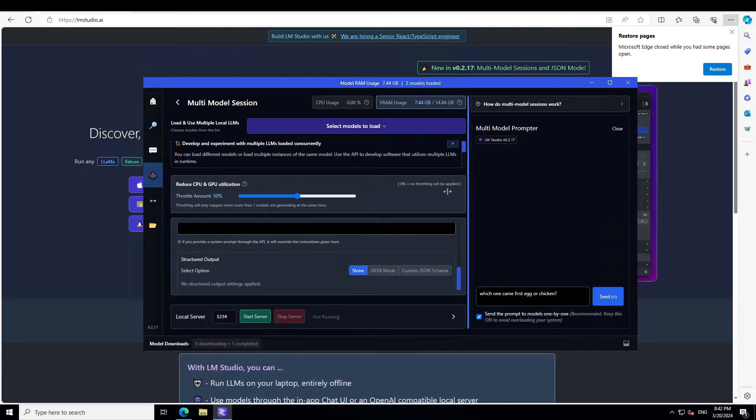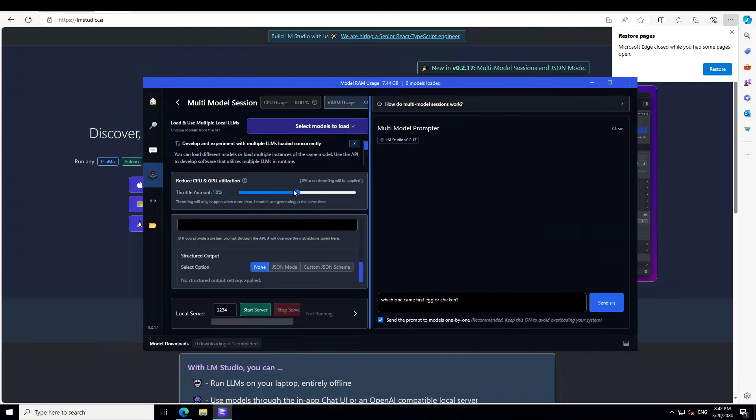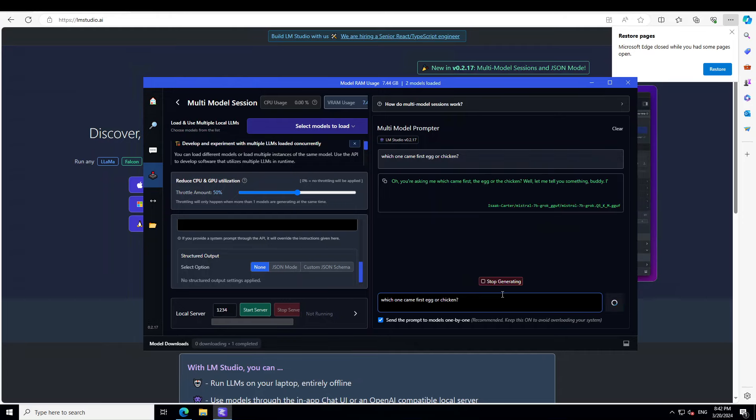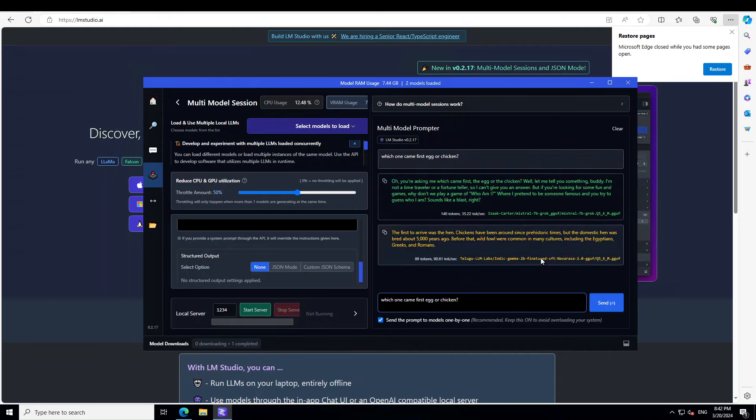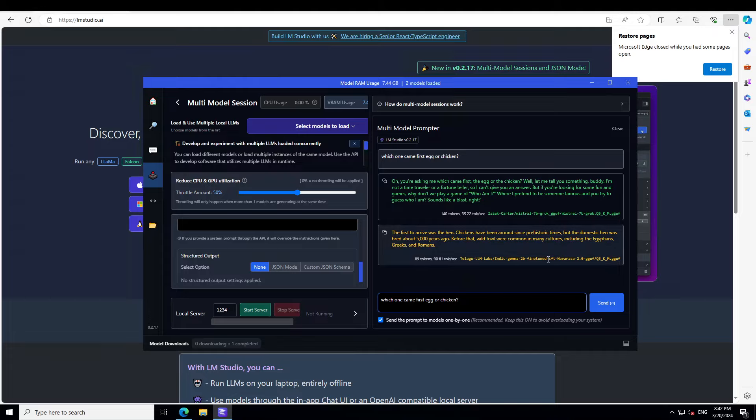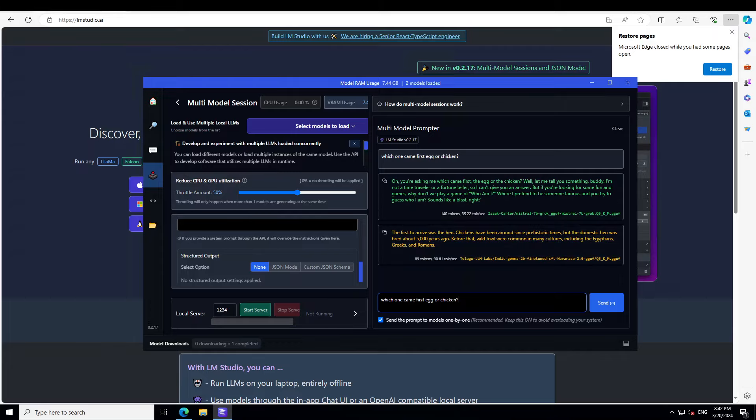Let me see if I make it a bit bigger here. That is better. So let's press enter now. So this is the first model by Grok One, and then this is the second model. So if you want to see the performance of one prompt on multiple models, you can do it with the help of this simple multi-model session on LM Studio.